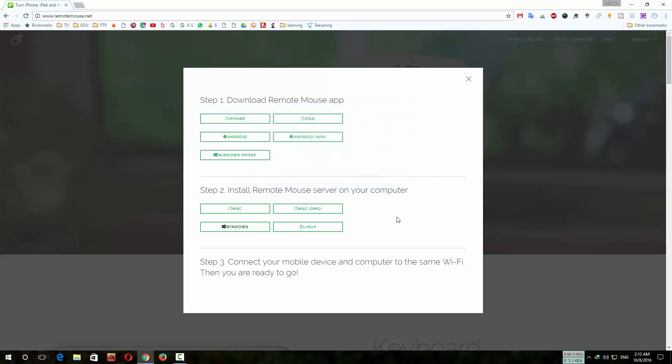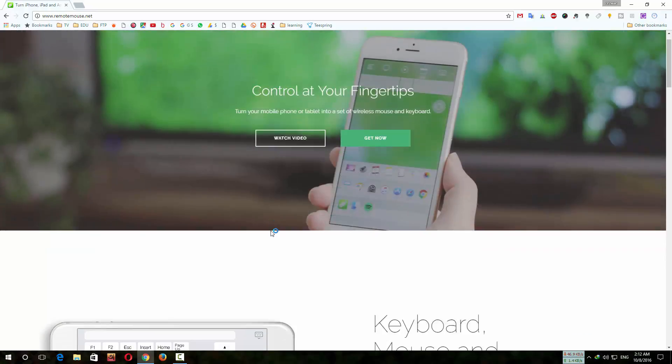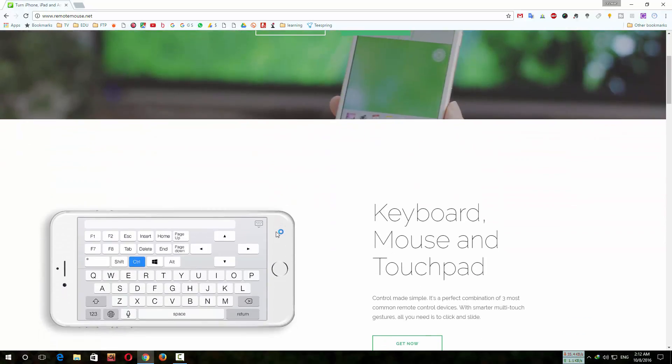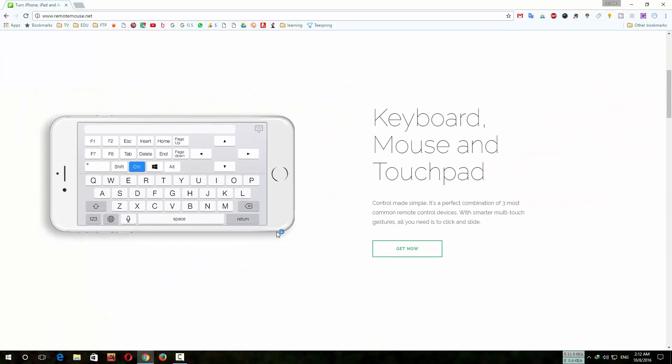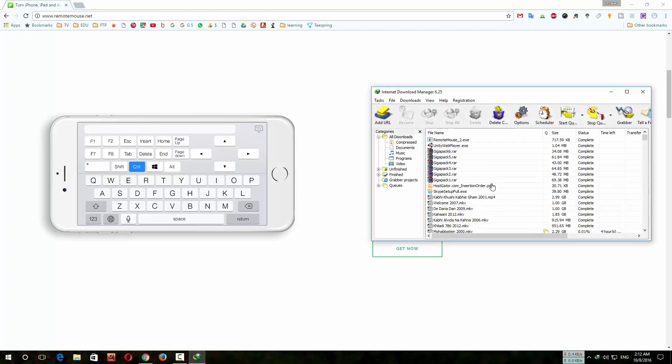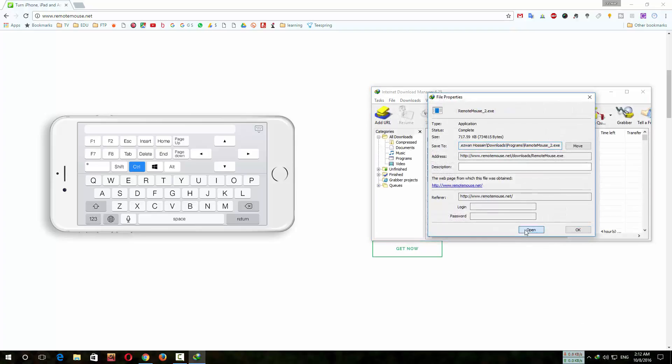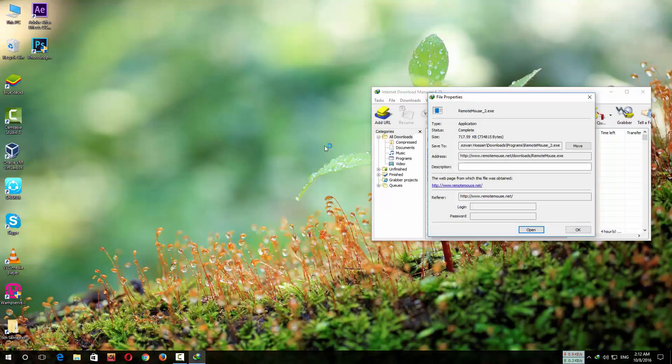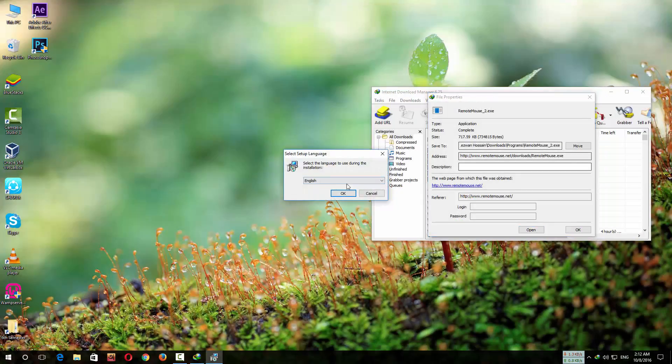The download is completed. Double-click on the downloaded file and install the file.